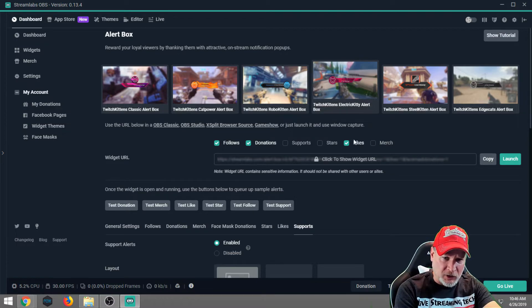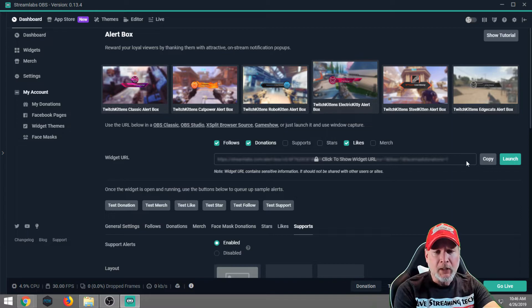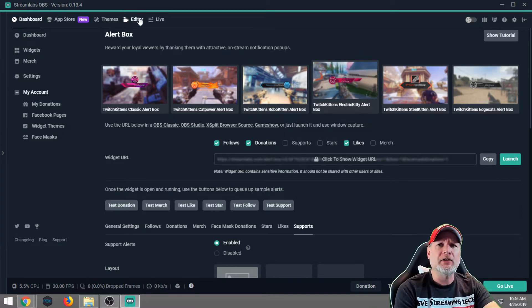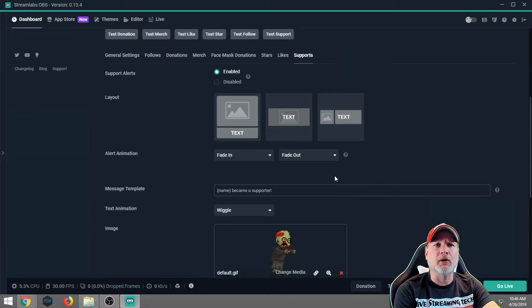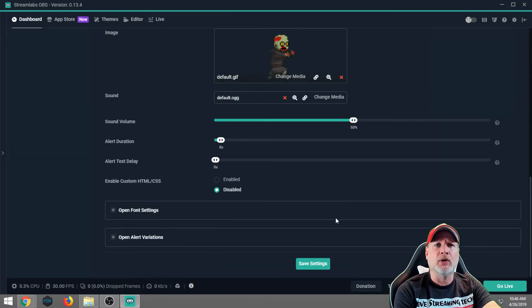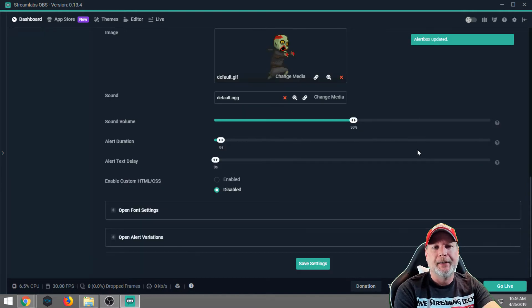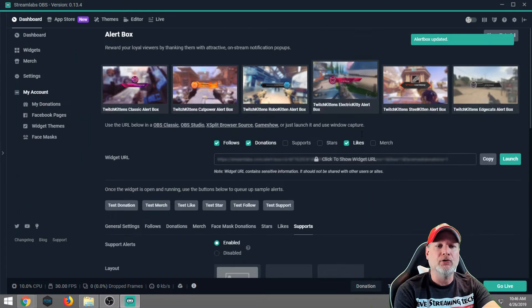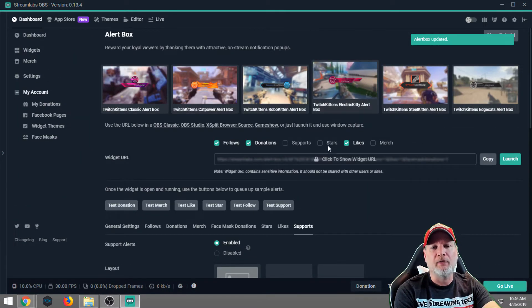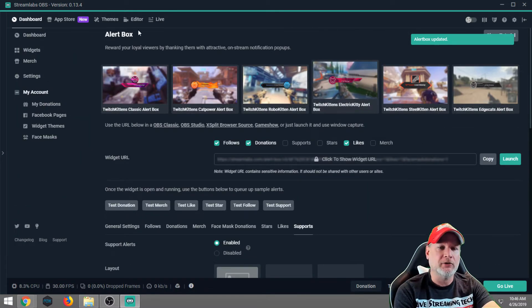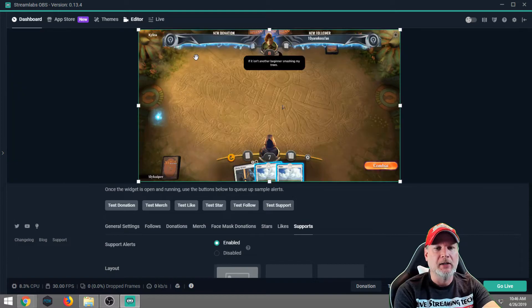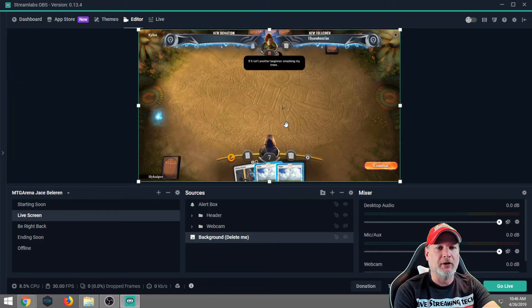So now I'm going to leave my likes, donations, and follows on. Those are the ones I feel that are important. Obviously, it's going to depend on the way you want to live stream on Facebook, what you turn on and turn off and what you customize or don't customize. But that's just what I'm going to roll with.